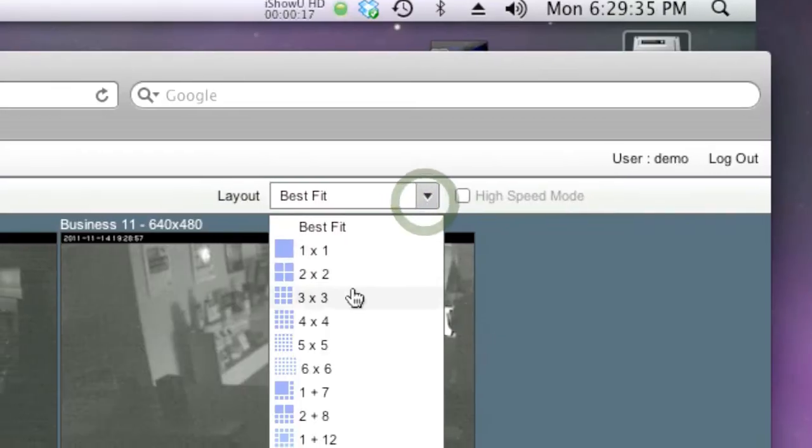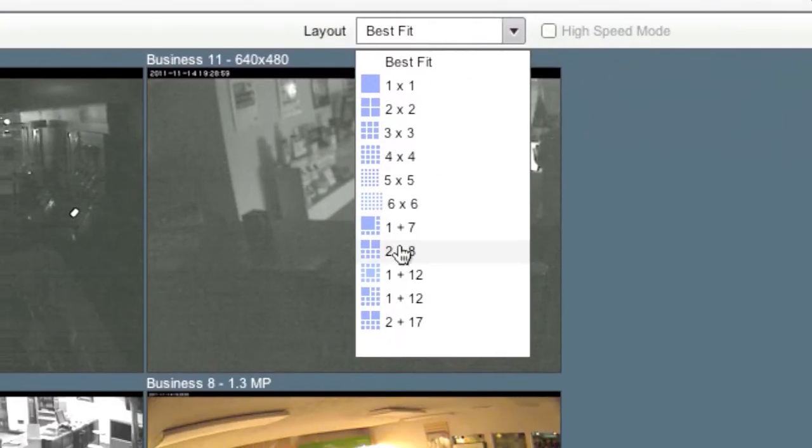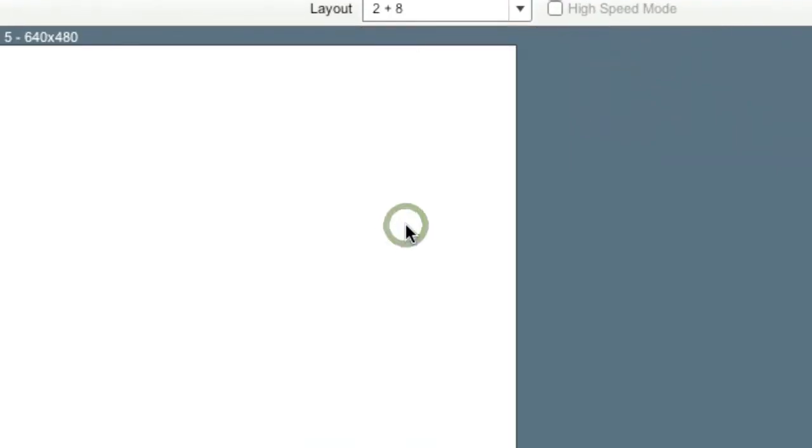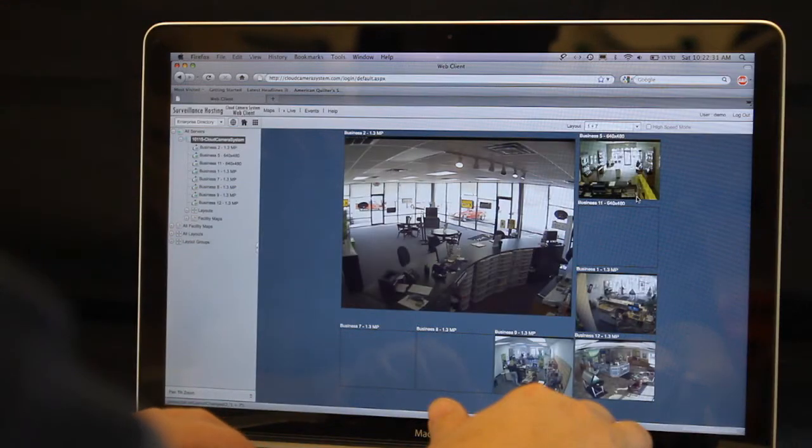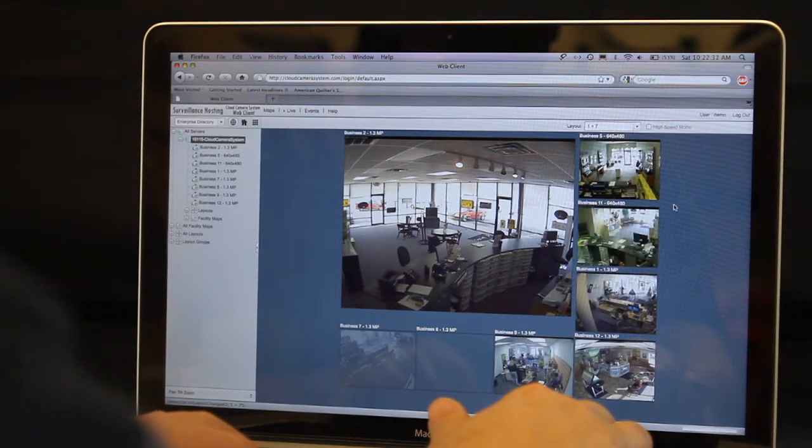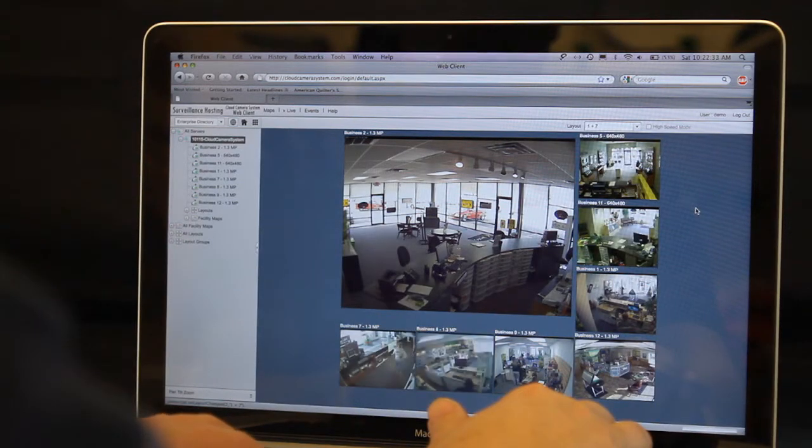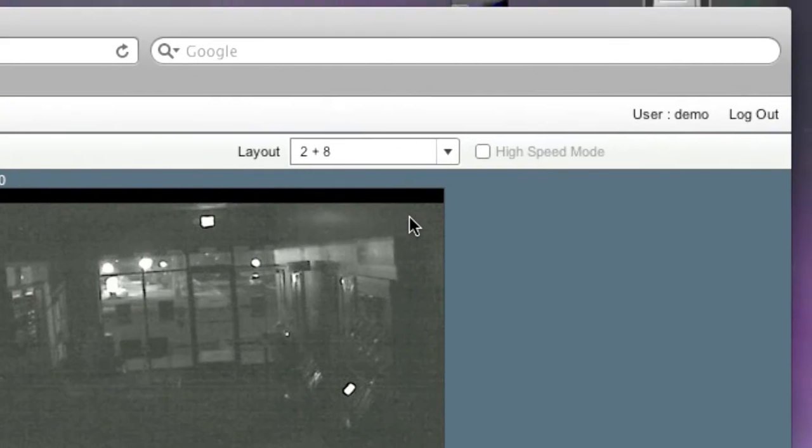Additionally, you can use the layout box to choose an alternate view. Next to the layout menu you will notice you can check the high speed mode to turbo charge your connection to the server.